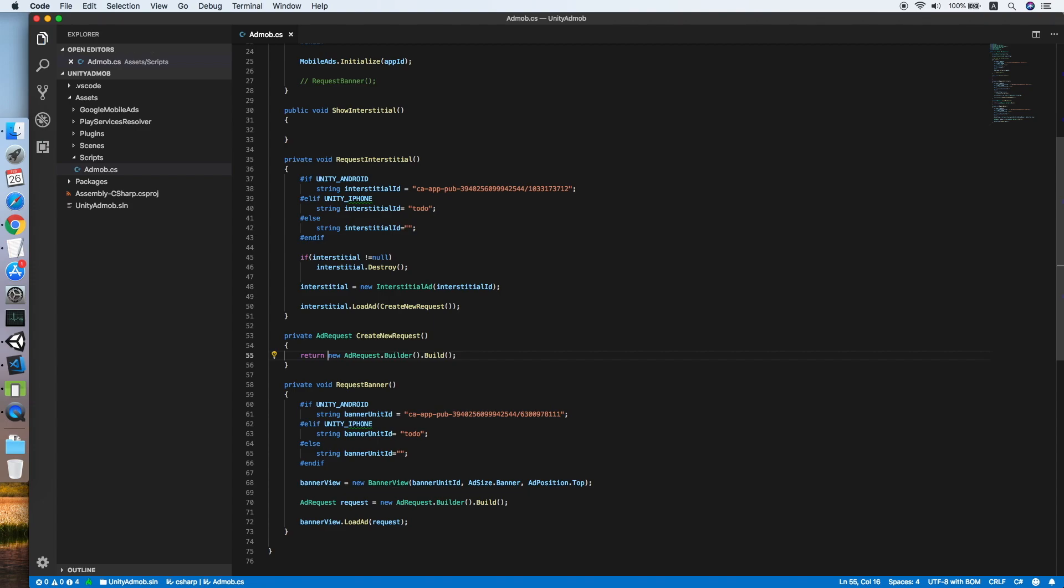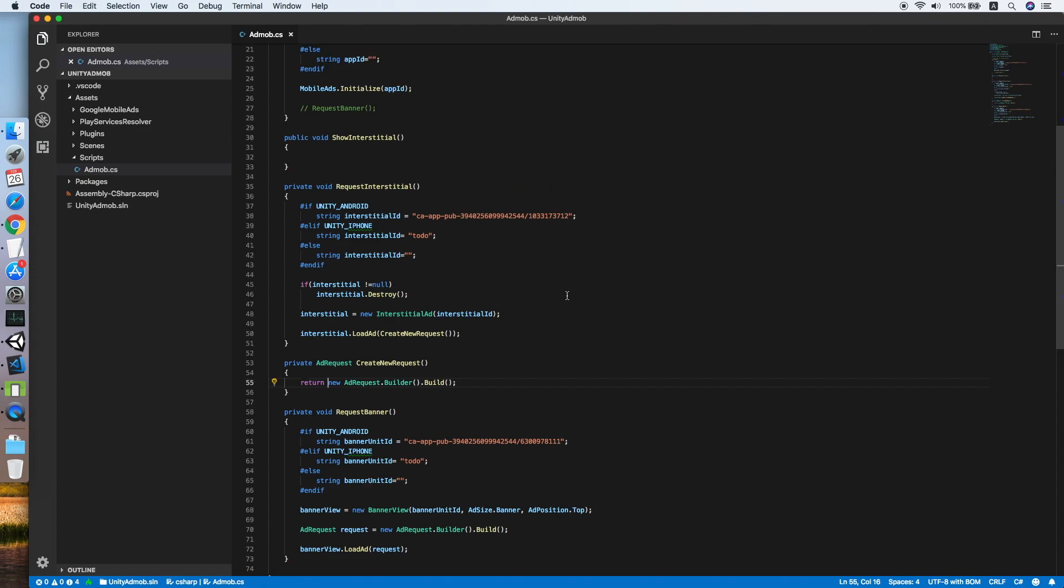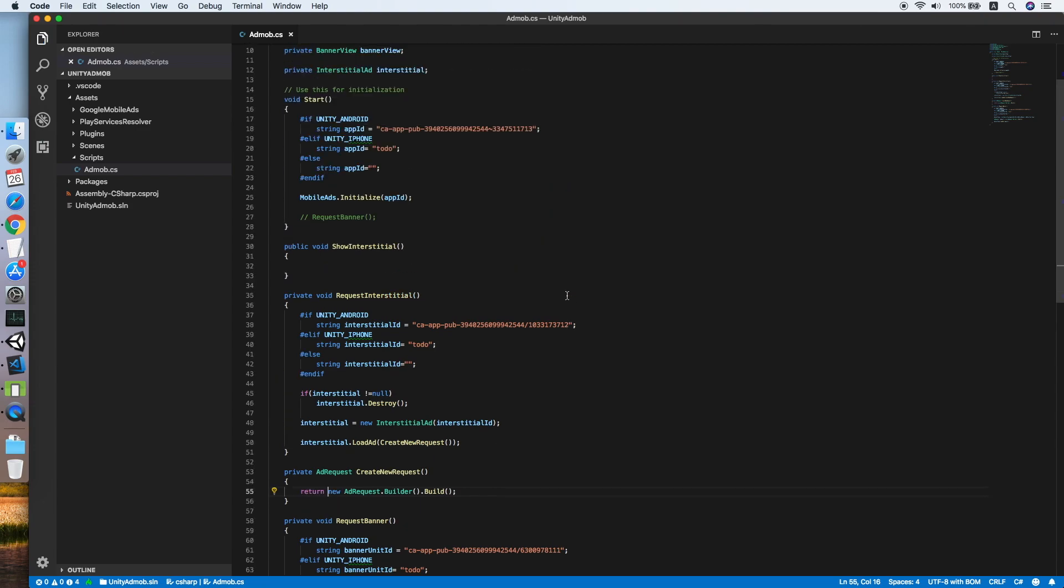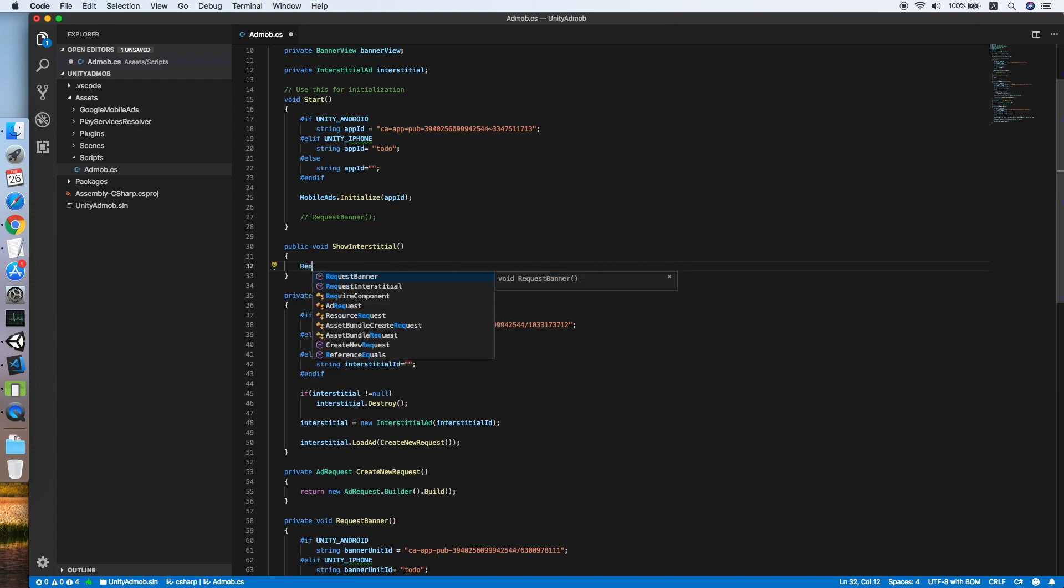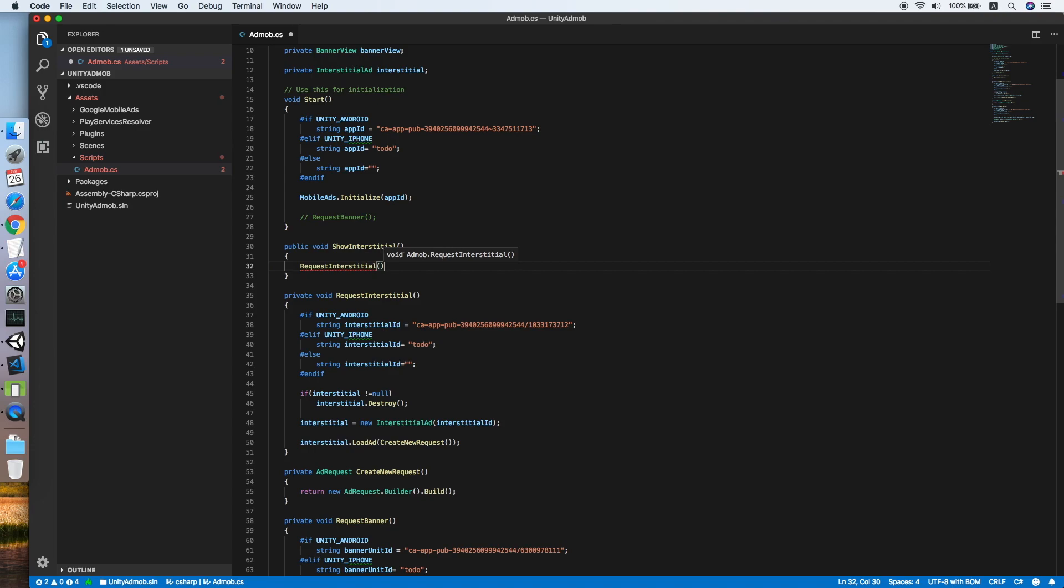You are allowed to request and show the interstitial ads at different points of time in your game. That means you can request first then show it afterward. But for this tutorial, I'll be combining both functions in a single trigger. So I will be calling the request interstitial when I call the show interstitial method.